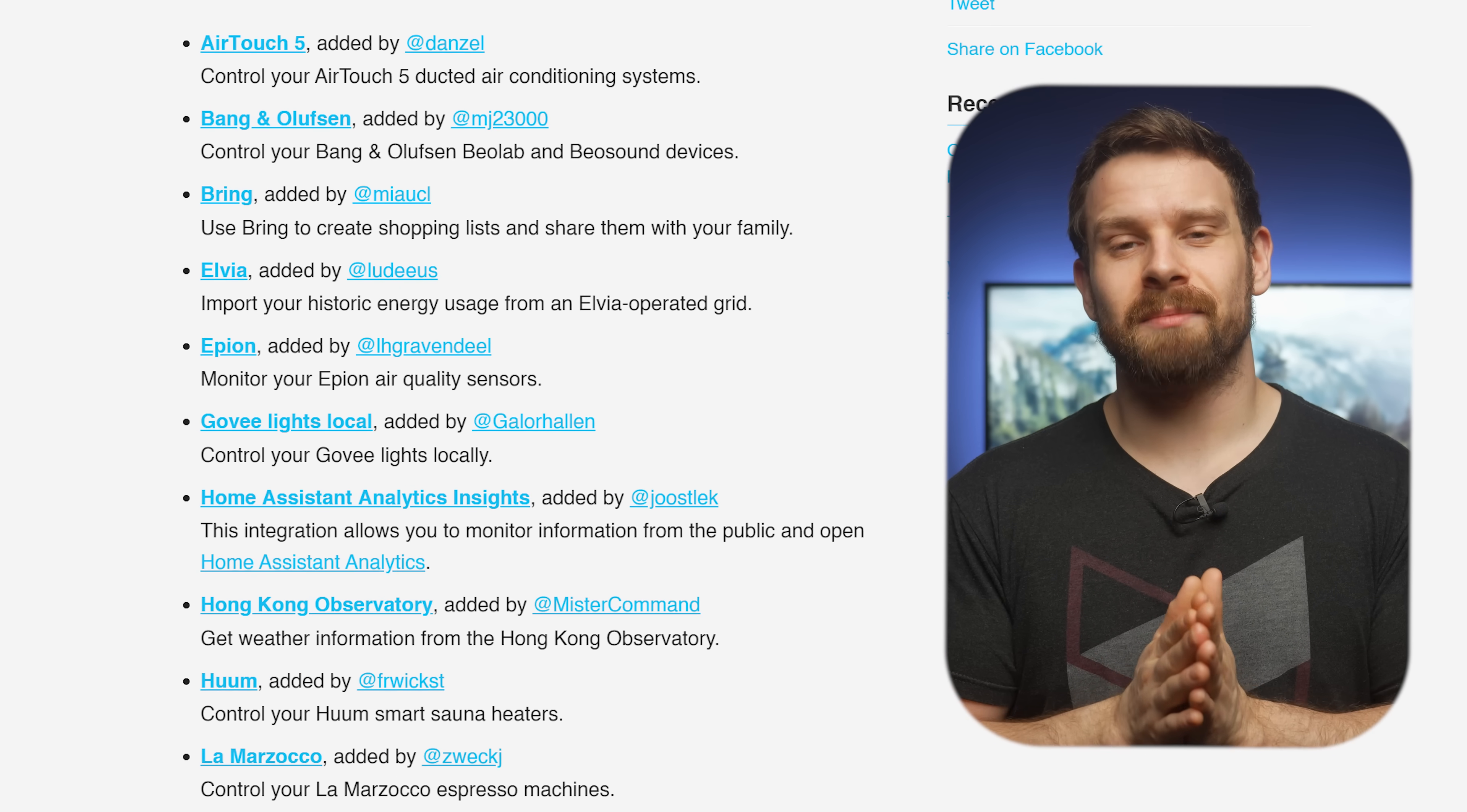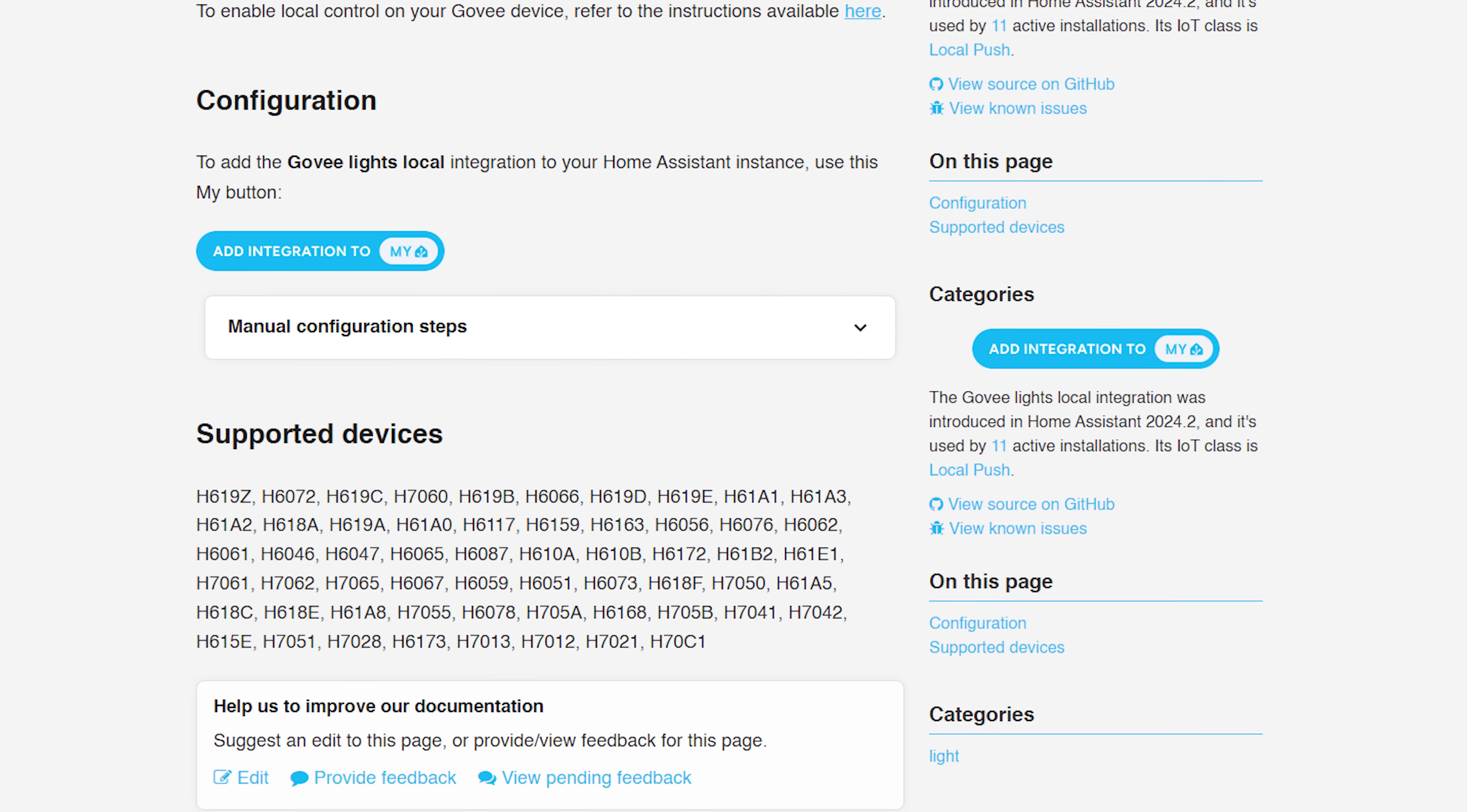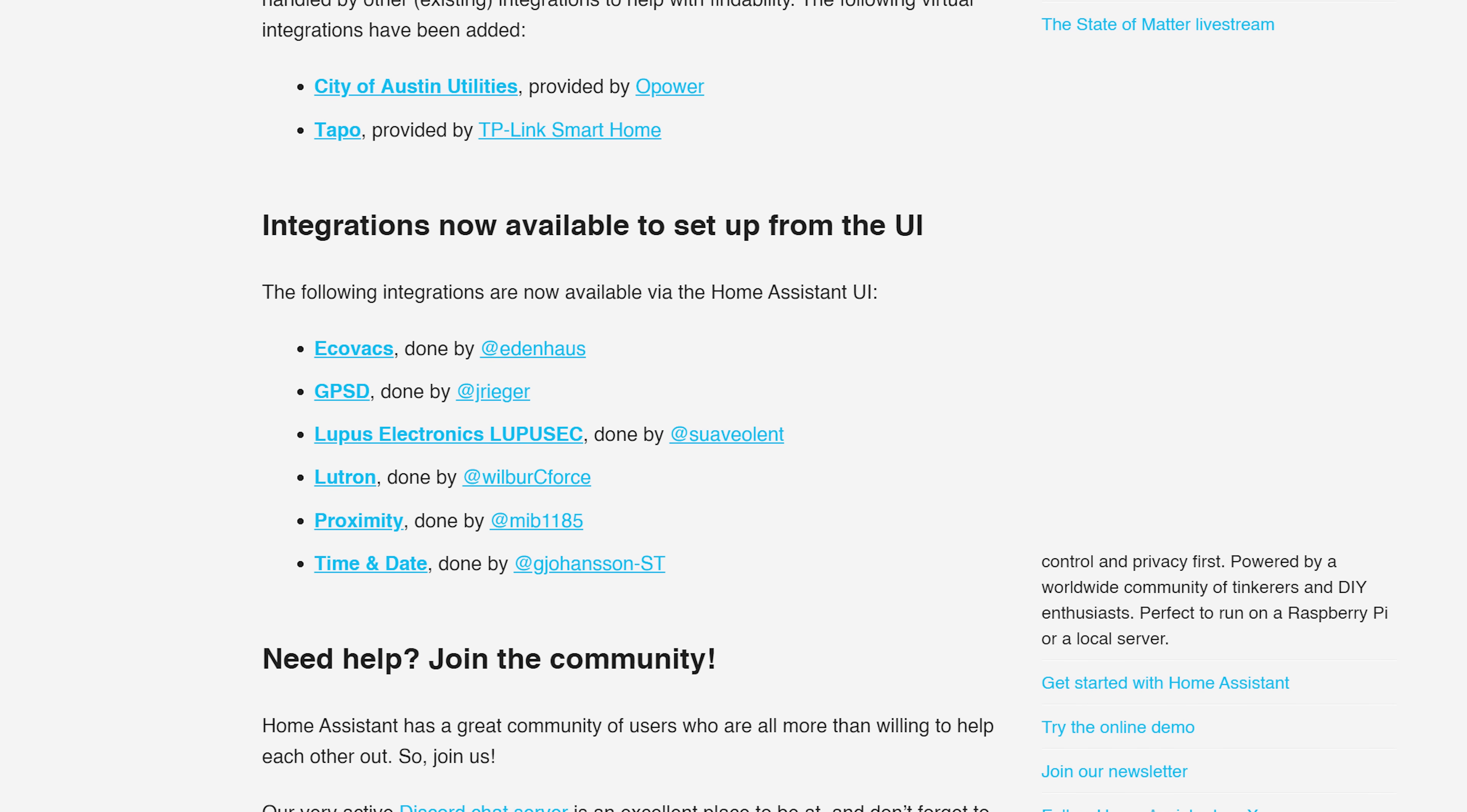In terms of new integrations this month, there is an absolute mammoth 19 new integrations in this release. I think that might be the most new integrations I've ever seen in a single release including a new Govi Lights local integration, that is a really cool one on there, love to see that. And there is also an integration to pull in Home Assistant analytics if you would like to monitor those using your Home Assistant server. So it's like you send your analytics to Home Assistant from your Home Assistant and then you pull those analytics back from Home Assistant back to your Home Assistant server. So it's like analytiception, just make sure and spell that right. Alongside all of those wonderful new integrations, there is also six new integrations available to set up in the UI instead of via YAML.